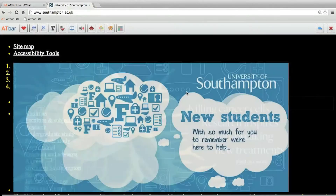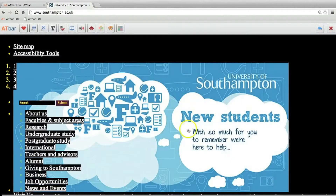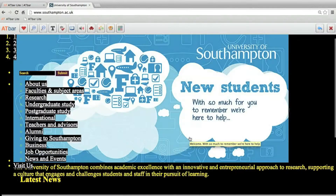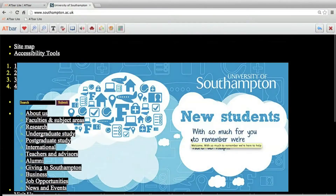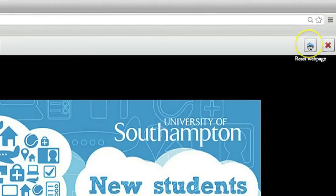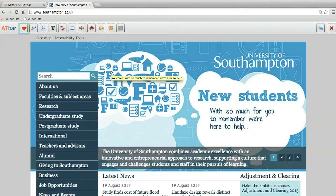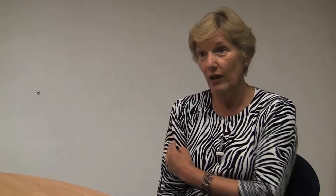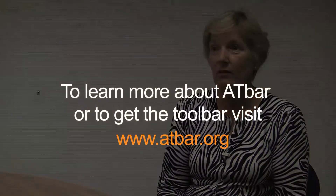We have six million users, and we know that Bedford College and several other colleges and universities, including our own, have been using it. There are several sites it has been used on quite a lot — for instance, directgov.uk.